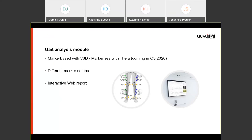Qualisys has different analysis modules for organizing captures. The gait analysis module is marker-based with Visual3D for analysis. Coming in Q3, a markerless version will be included in the same module together with the Theia integration. The gait analysis module supports many different marker setups and includes an interactive web report.